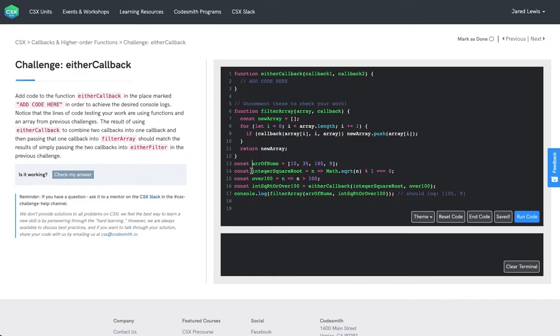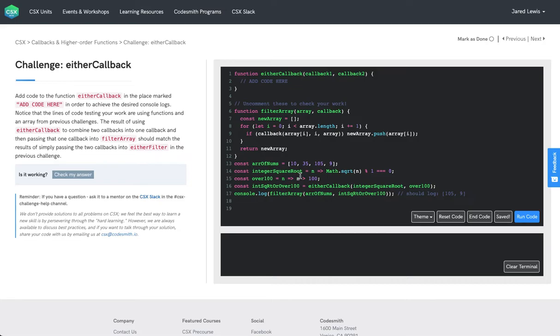So the first function is integer square root, which will return true if the input passed in has a square root that is an integer. And then we have over 100, which is a function that will return true if the integer is over 100.